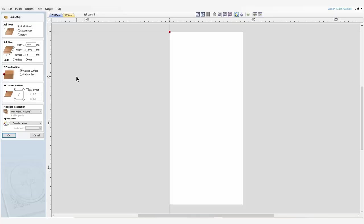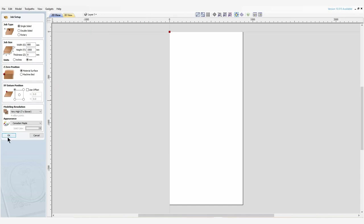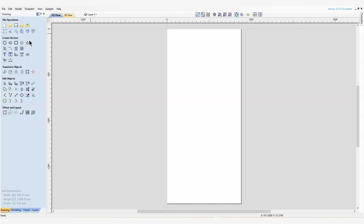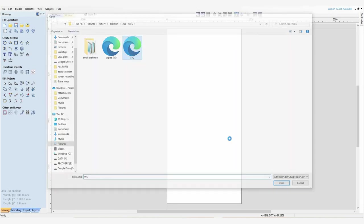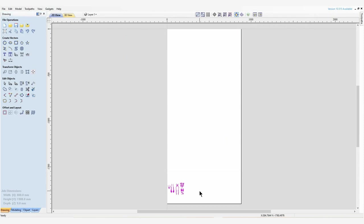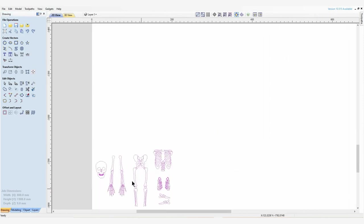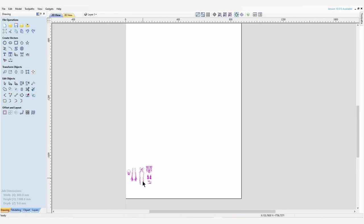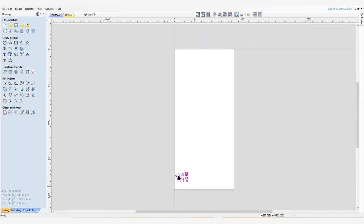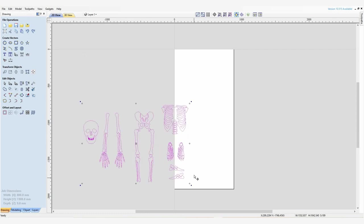I've chosen to reference my X and Y zero from the top left of my stock. I'm going to start the file now by opening the SVGs that I purchased. I put the link of where we purchased this skeleton SVG in the description below. As I open the skeleton SVG you can see these tiny little vectors down here in the corner. We're going to open those up and make them slightly bigger so it's easier to work with.